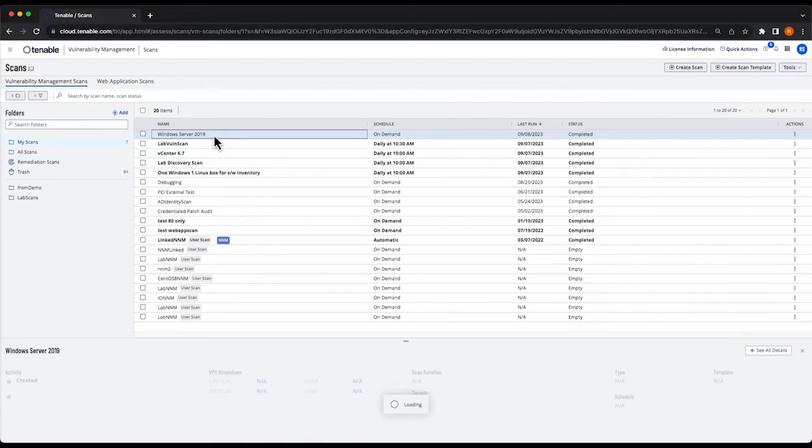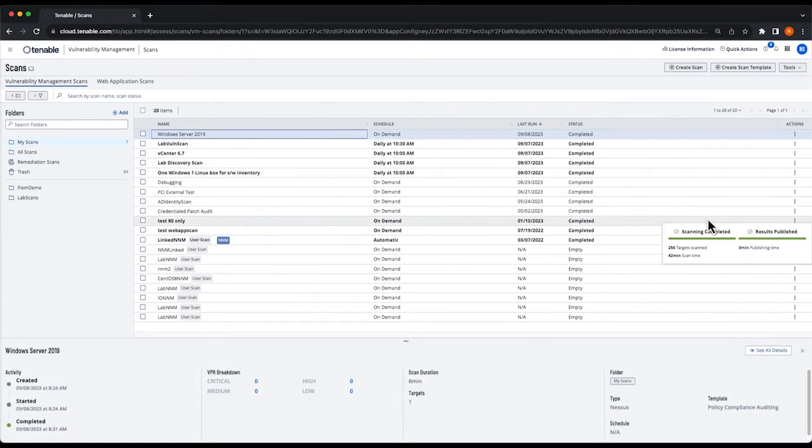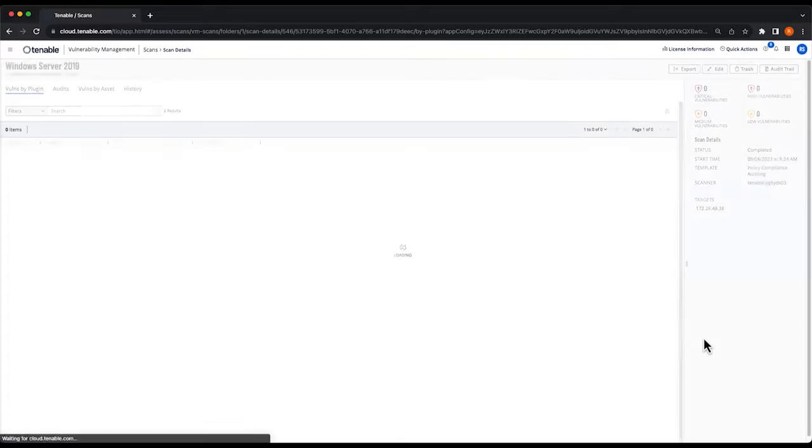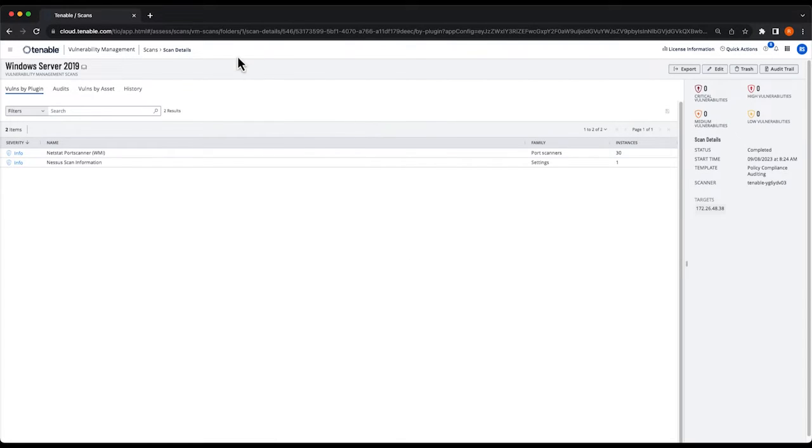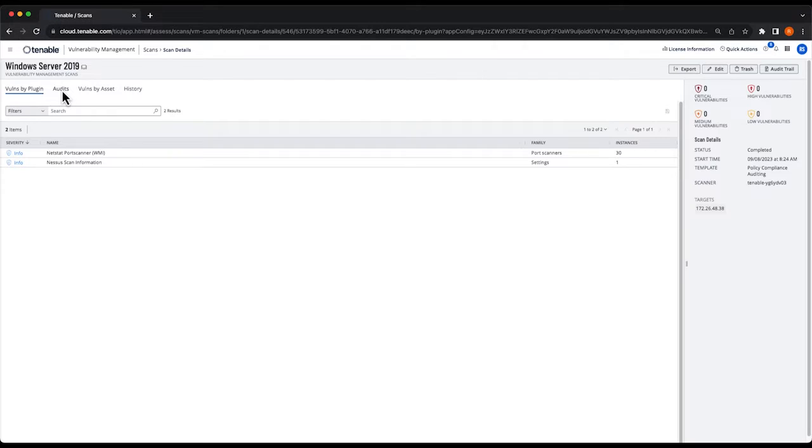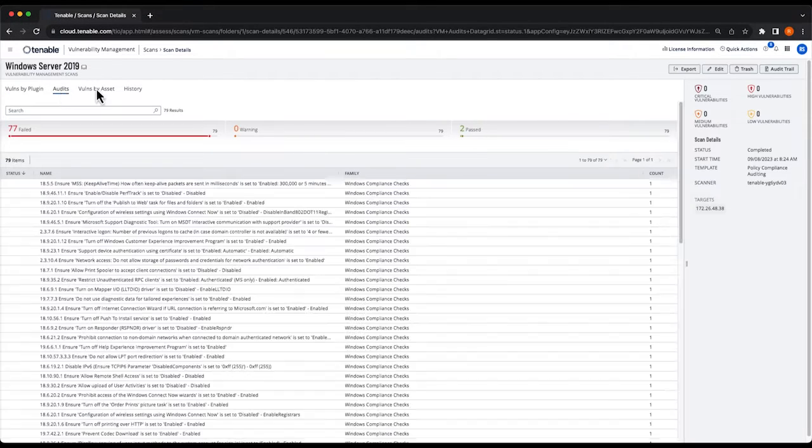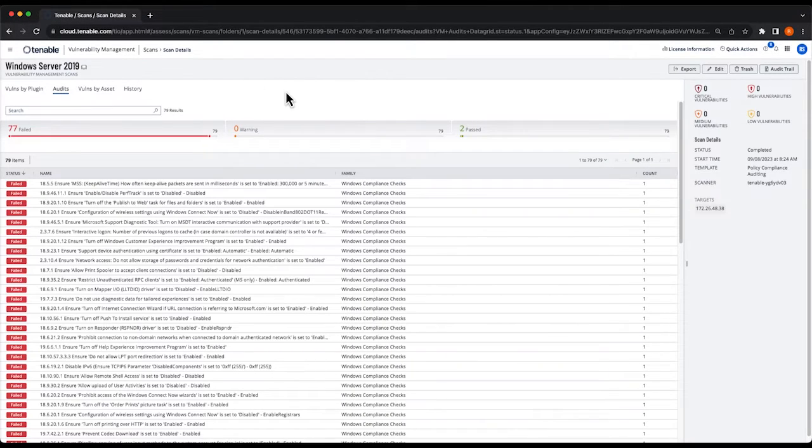So if I select this scan and then click see all details, you'll notice in the scan results page there will be an audits tab. Since we ran a policy compliance audit scan, this is where we'll find our results.